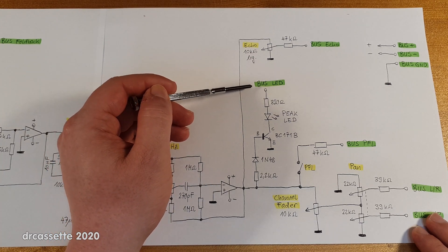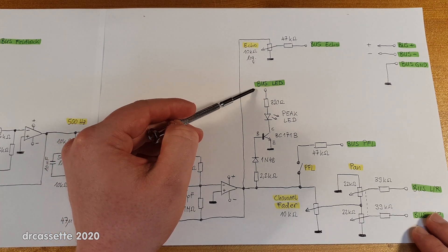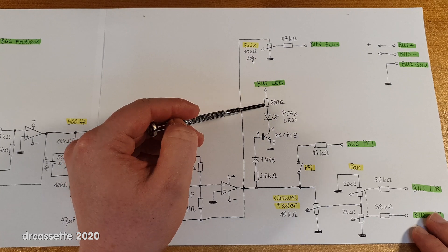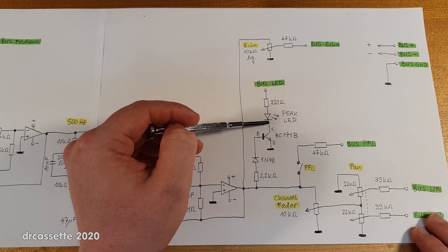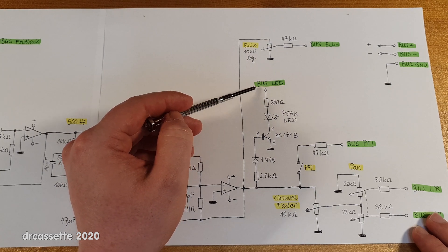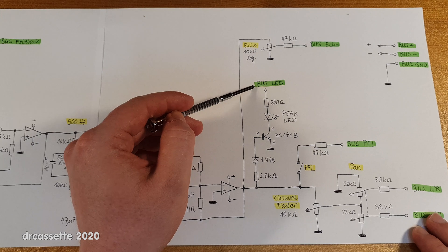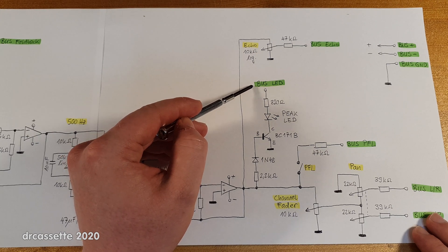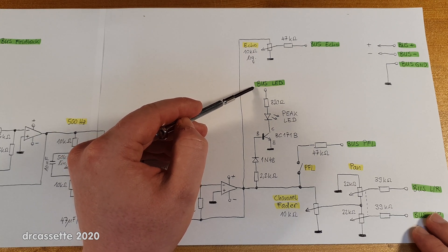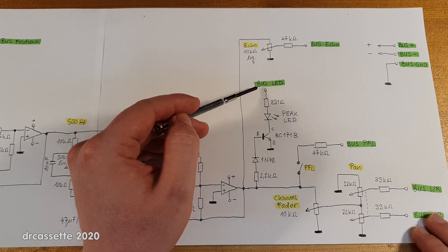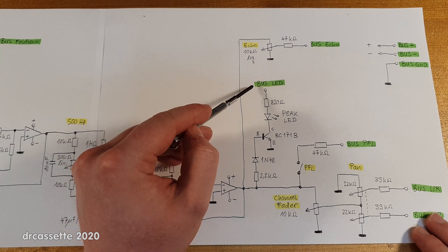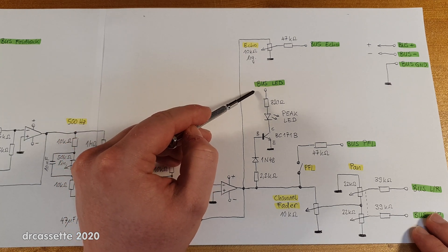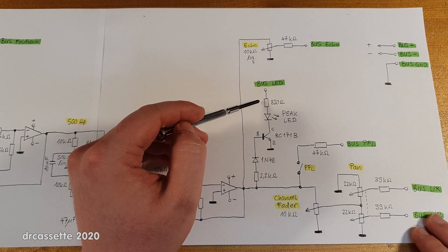Now this is unfortunately where a little mystery is going to remain. The power supply to the LED comes via a bus connection. So I would assume this is sort of a low voltage supply line just for the peak LEDs.